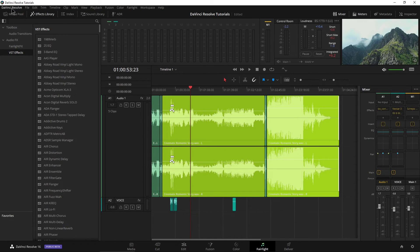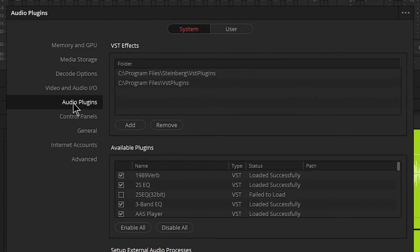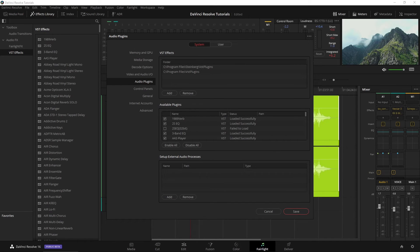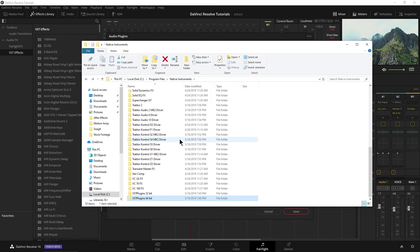Let's go ahead and look at that. Come up here to DaVinci Resolve and Preferences, head over here to System, and come down to Audio Plugins. Right up here under VST Effects is where we are going to add our paths for our VST plugins. I already have the two main paths added, but if you know anything about Native Instruments plugins, they always install by default into their own path. So I need to make sure I add this path here in C:\Program Files\Native Instruments. Wherever your VST plugins are installed, obviously add that path.